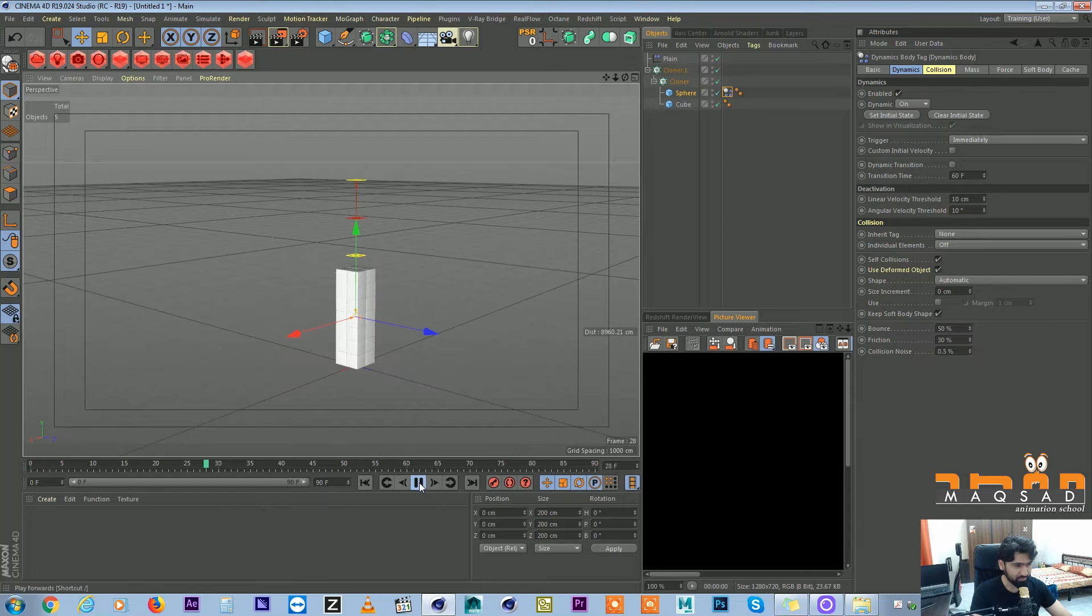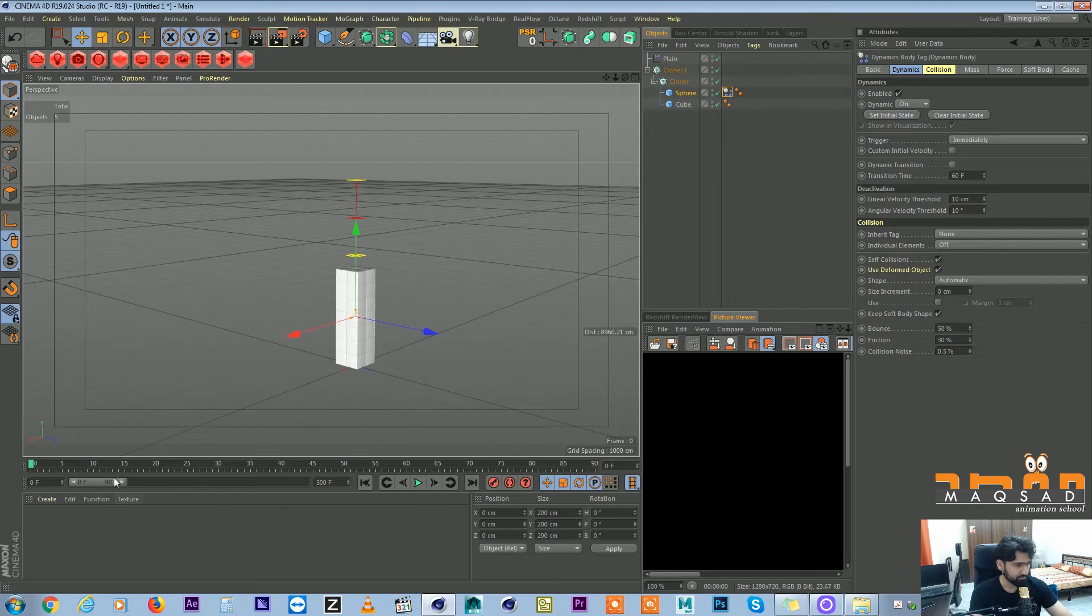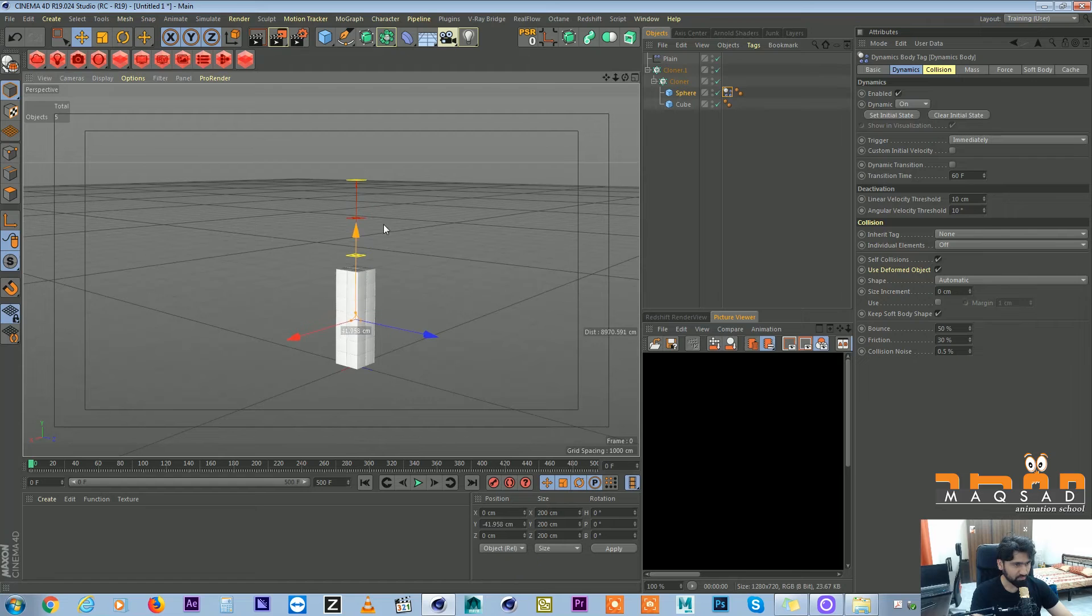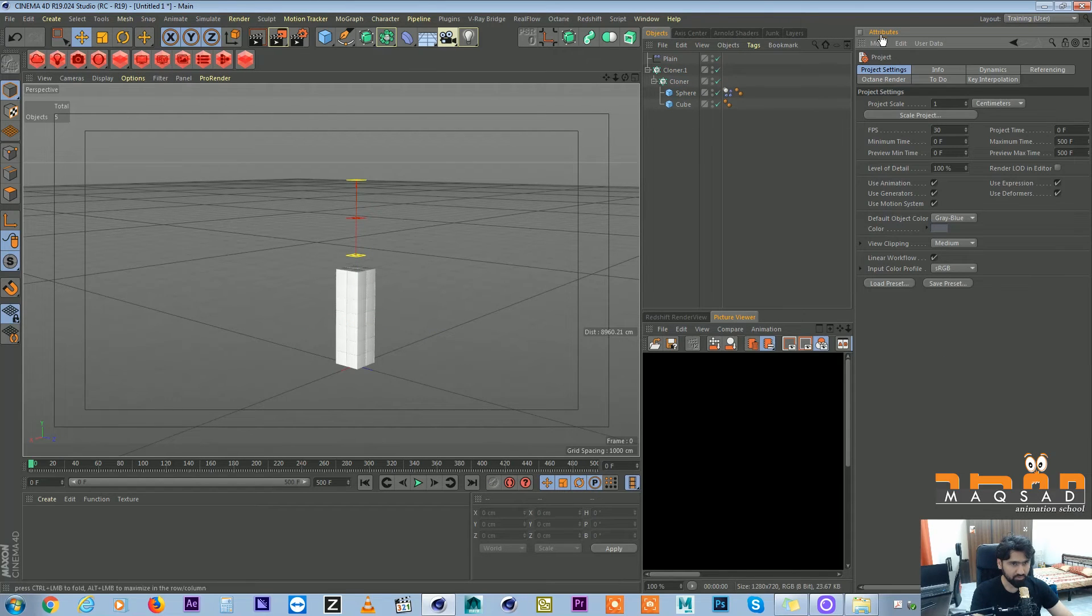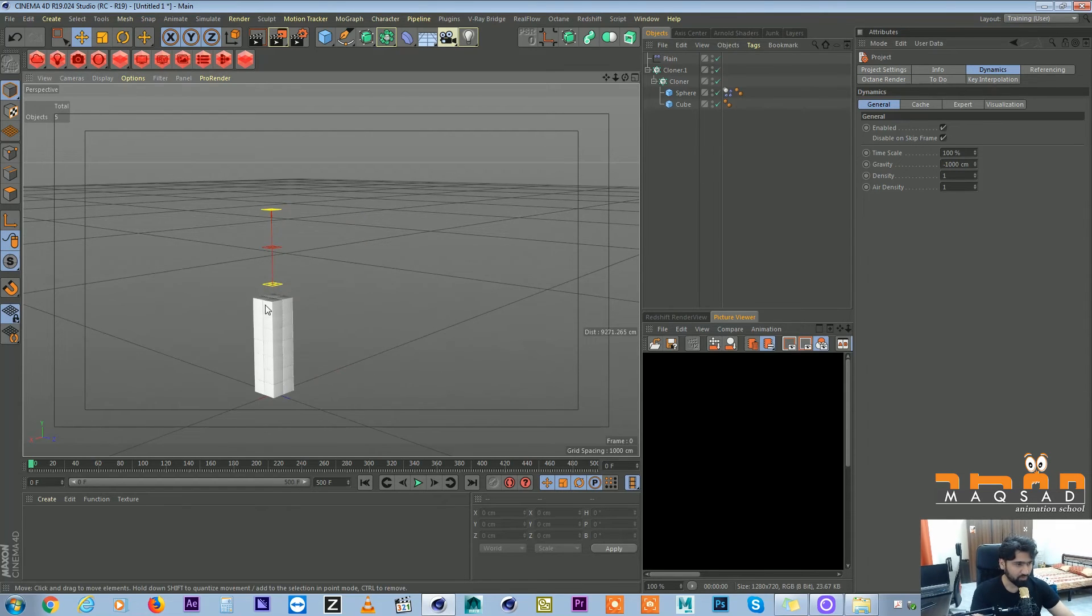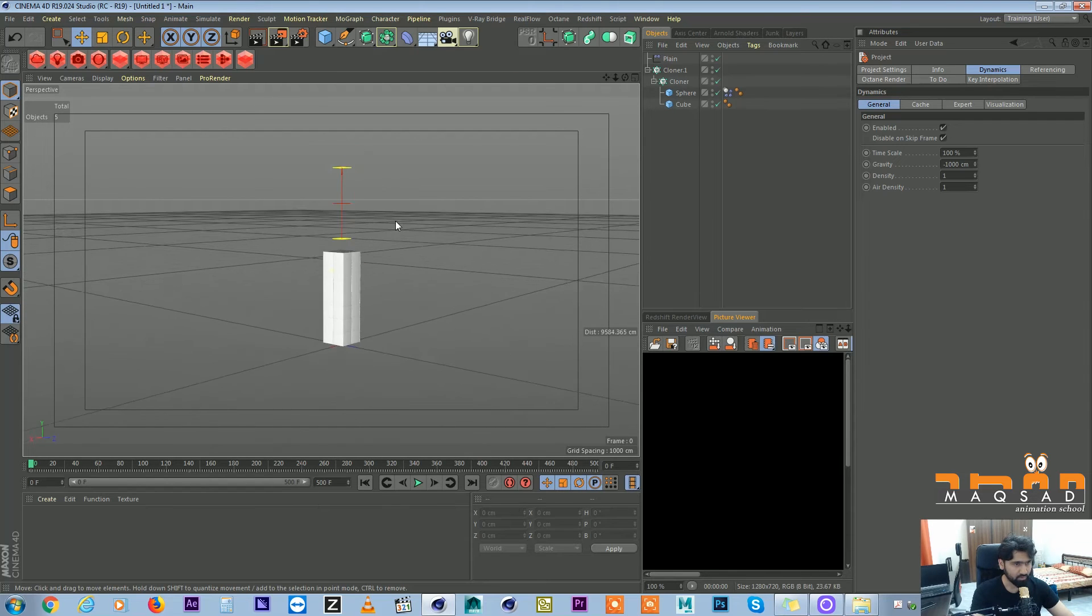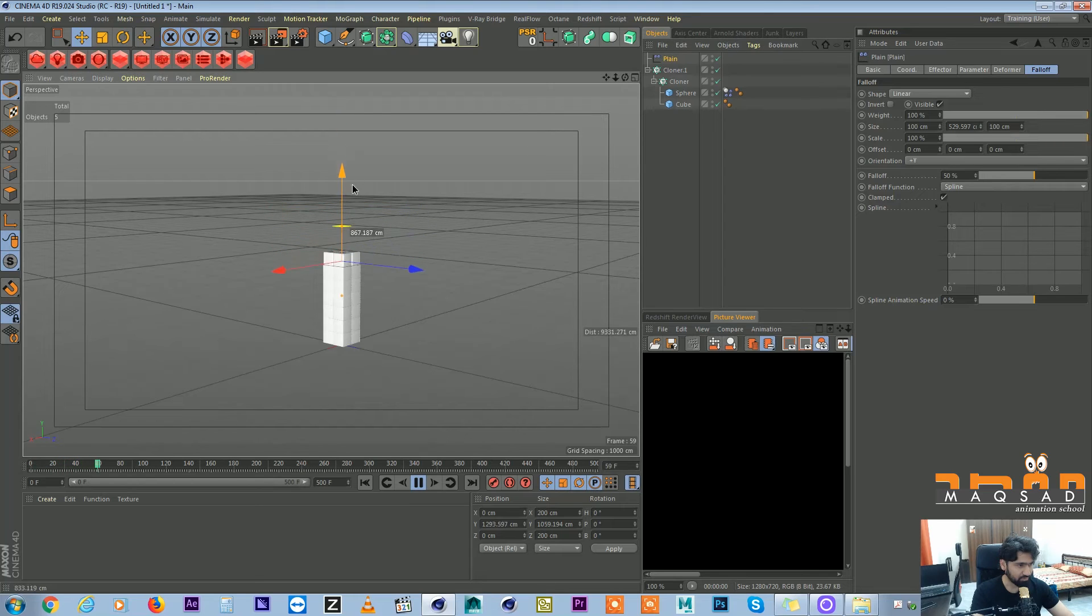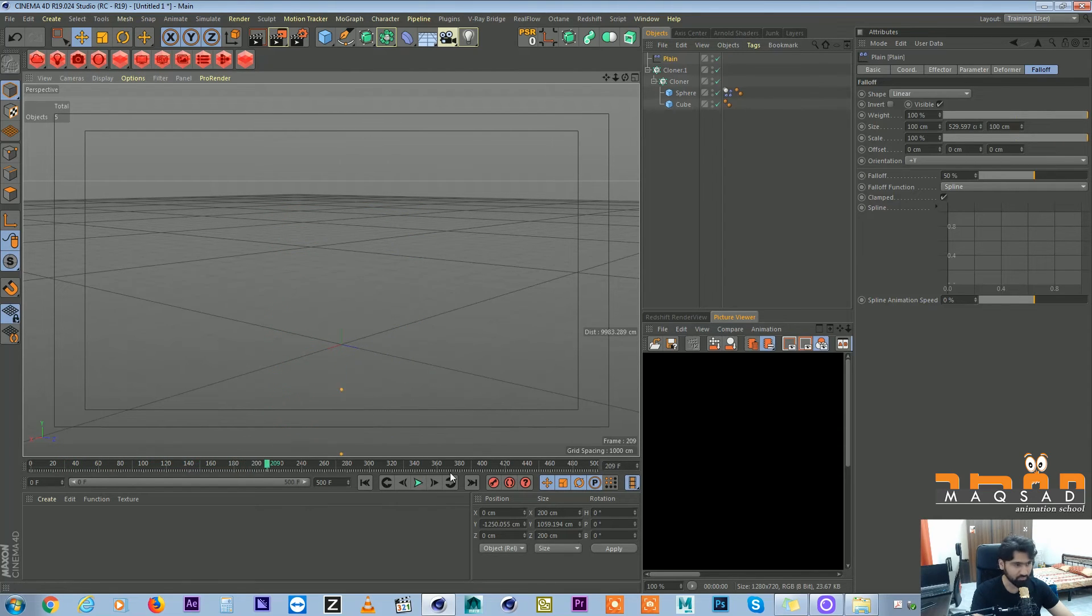Now if we play nothing is happening. I will increase my timeline to like 500 frames. Also I will press Ctrl+D to get my project settings and here in dynamics I want my gravity to be negative 1000 because I want these things to be moving upward. So I will come here, select my plane, press play and click down. See, now as soon as I'm going, they start moving upward.